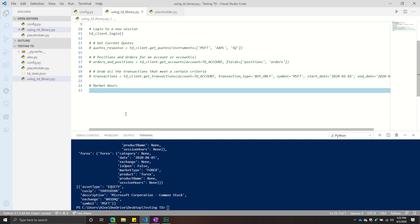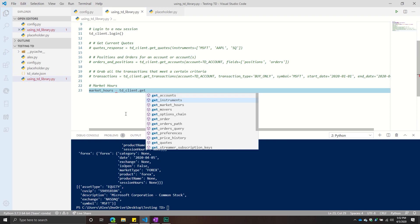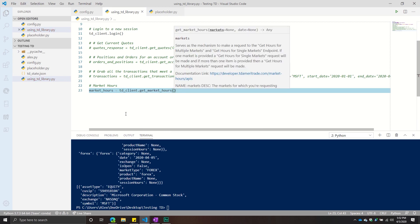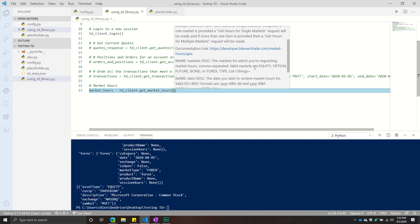Market hours basically returns whether a particular market is open on a given day. All we're going to do is call TD client dot get market hours. There are two arguments. The first argument is markets, which represents the market you want to get hours for. If you're not sure which markets are available, you can either go to the link provided in the doc string, or if you look further down you will see equity, option, future, bond, or Forex.